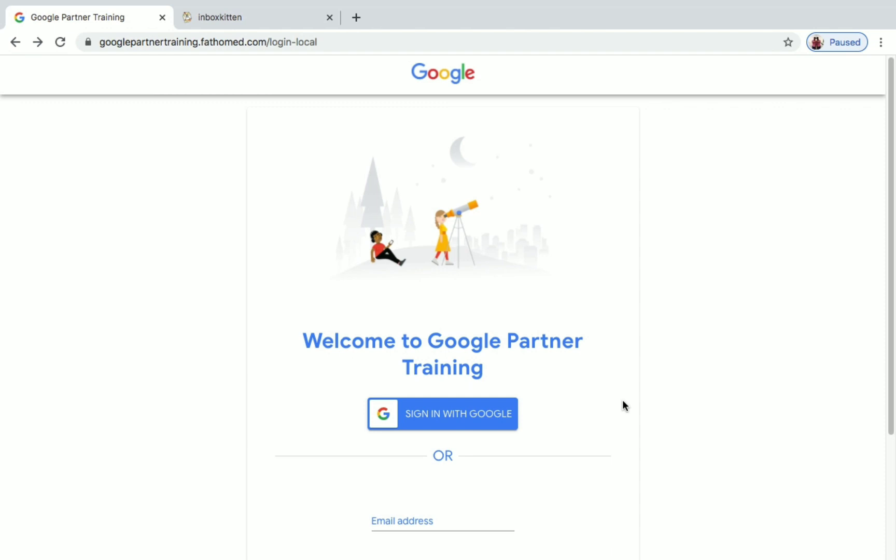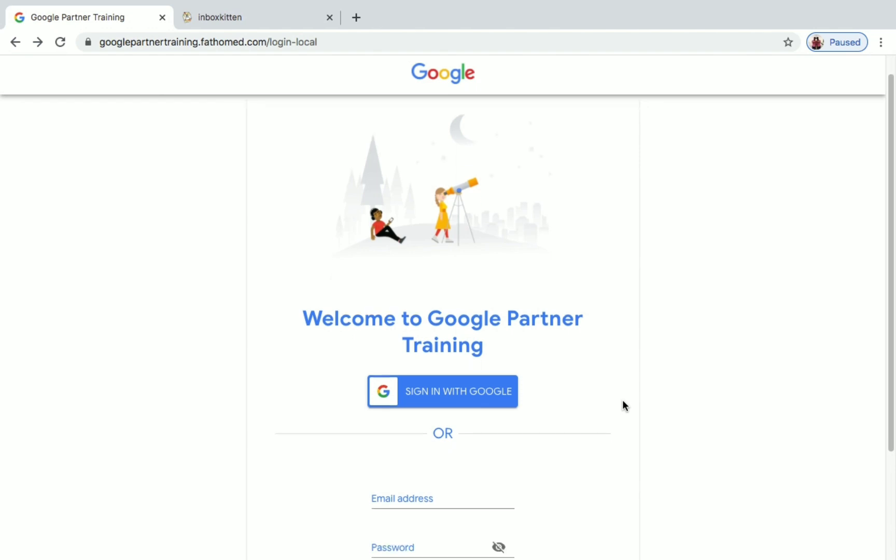In this video we are going to see a new program launched by Google. It's called Google Partner Training, and you will get some very good free certificate courses offered by Google. So let's see it.